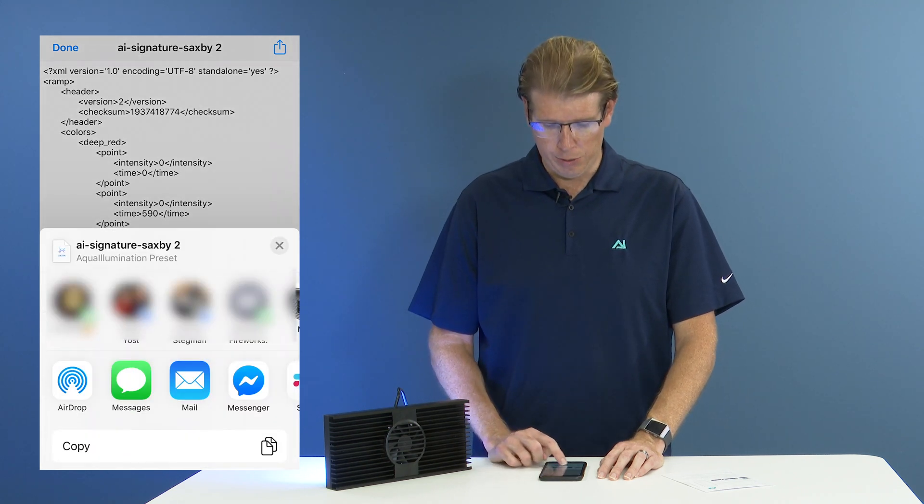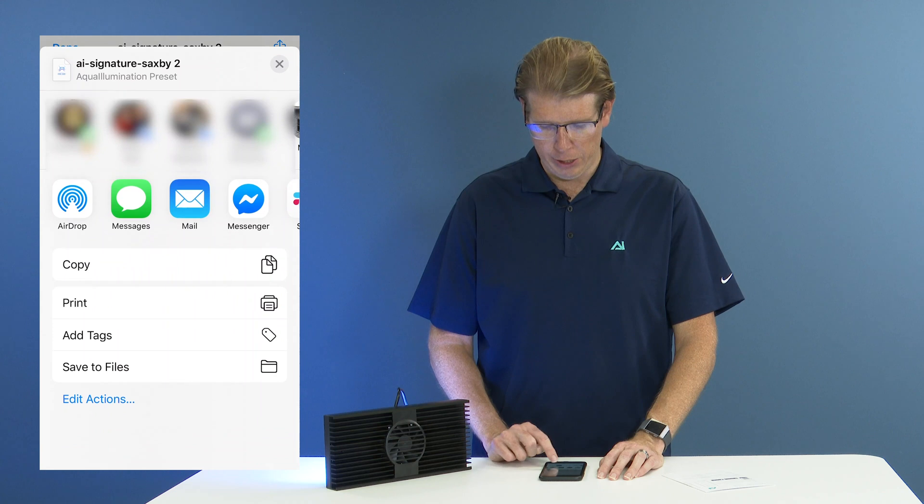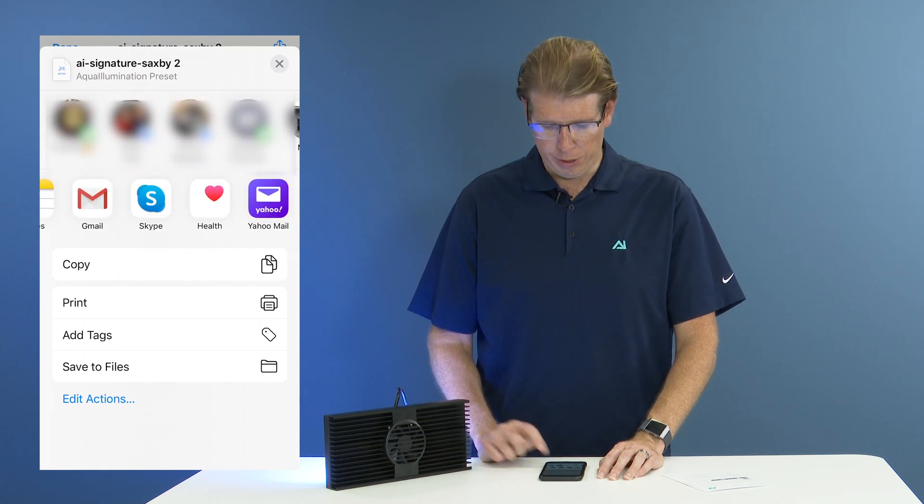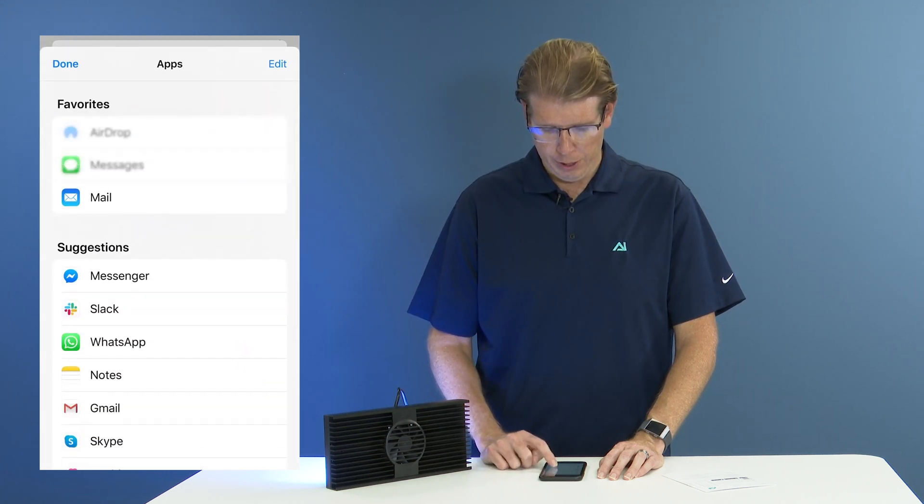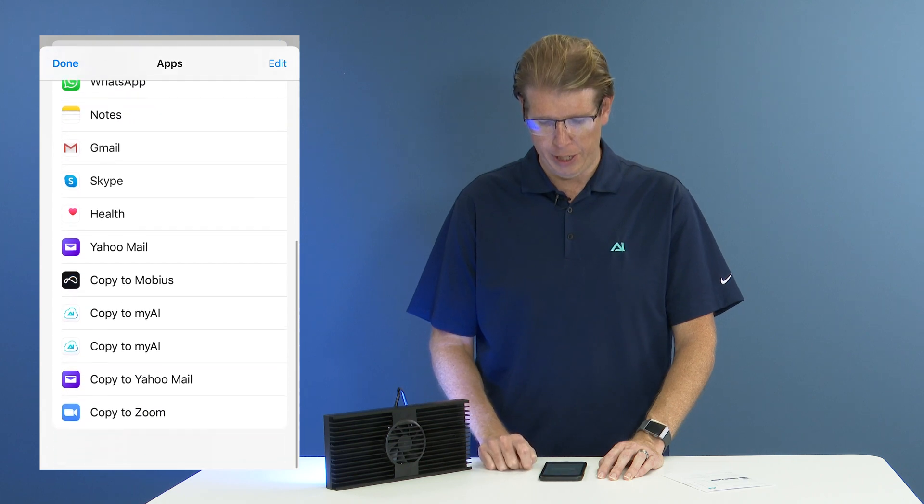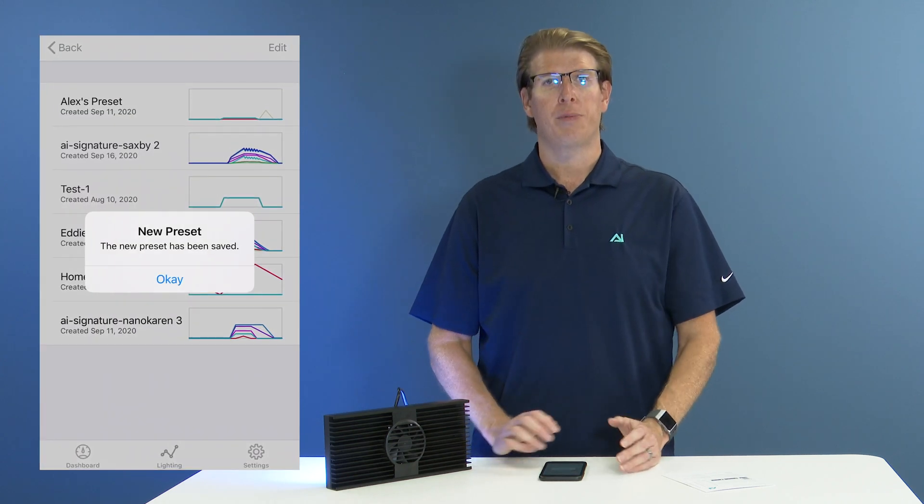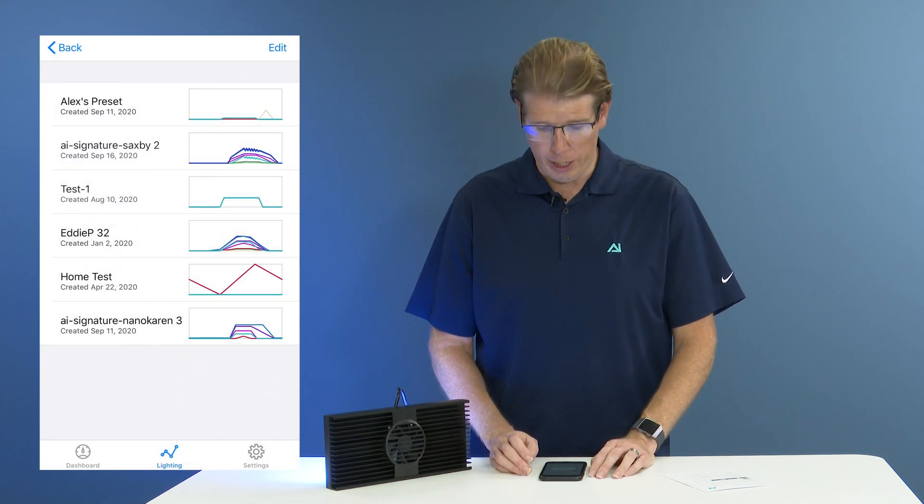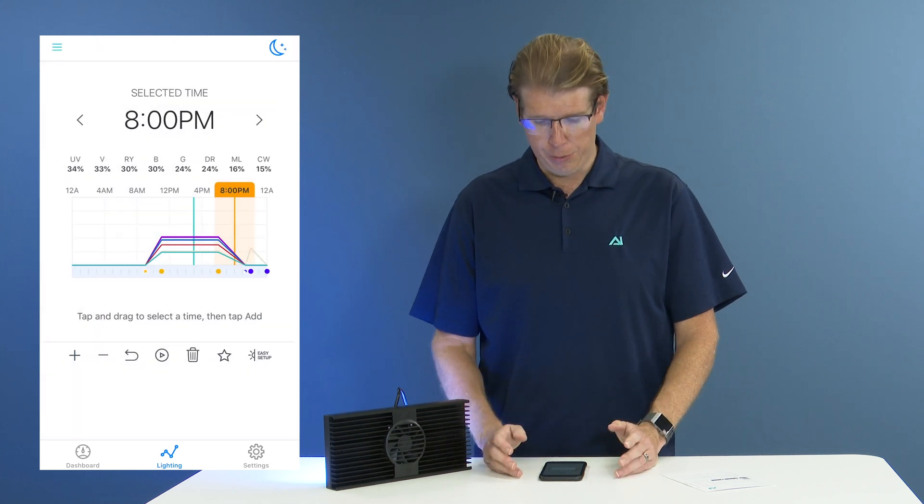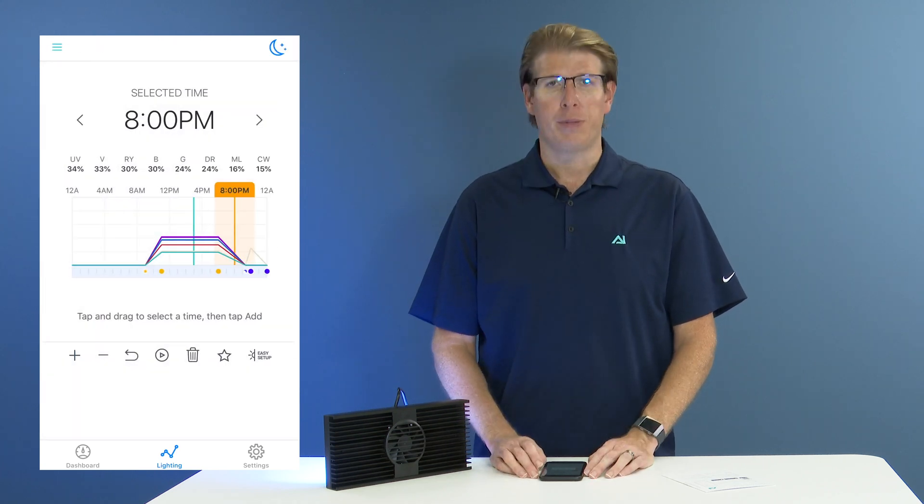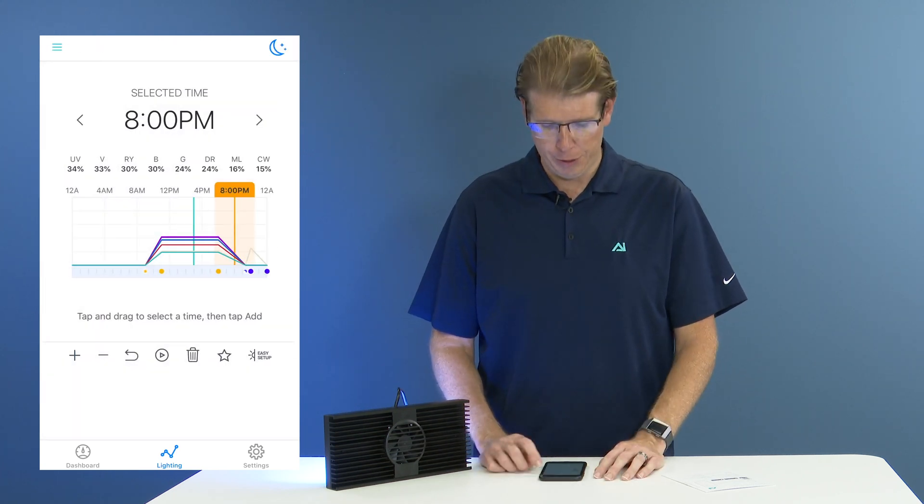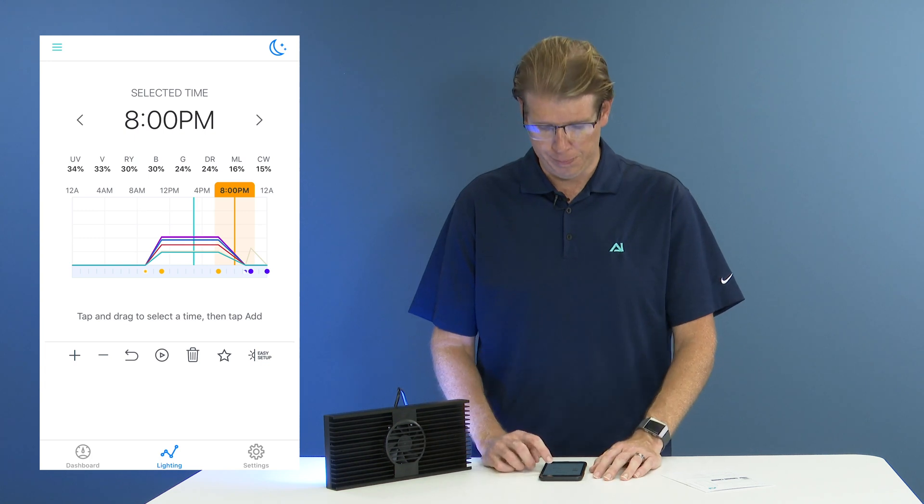So if you don't already have MyAI in your list, you'll click more, and then you will see copy to MyAI. At that point, you'll be flipped over to the MyAI app and you'll see new preset. You'll be able to select this preset from your list and apply it to your schedule.